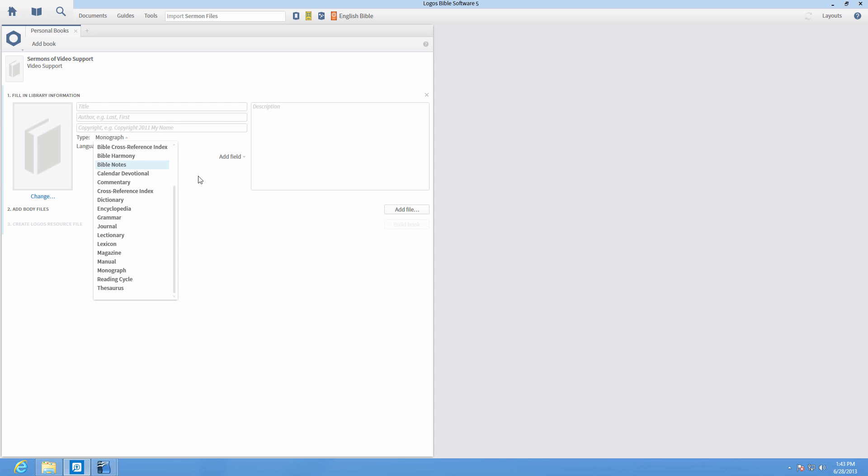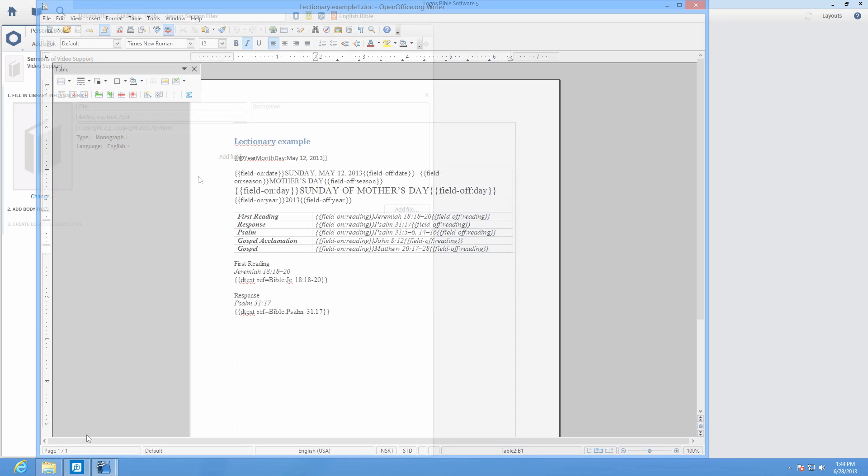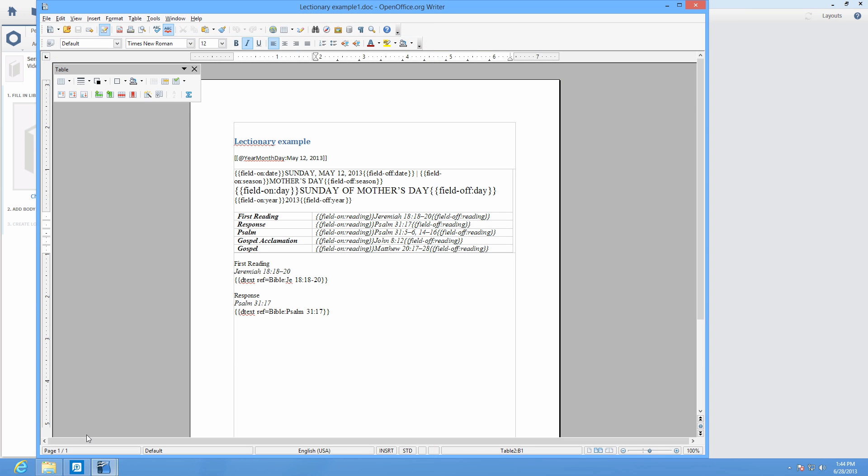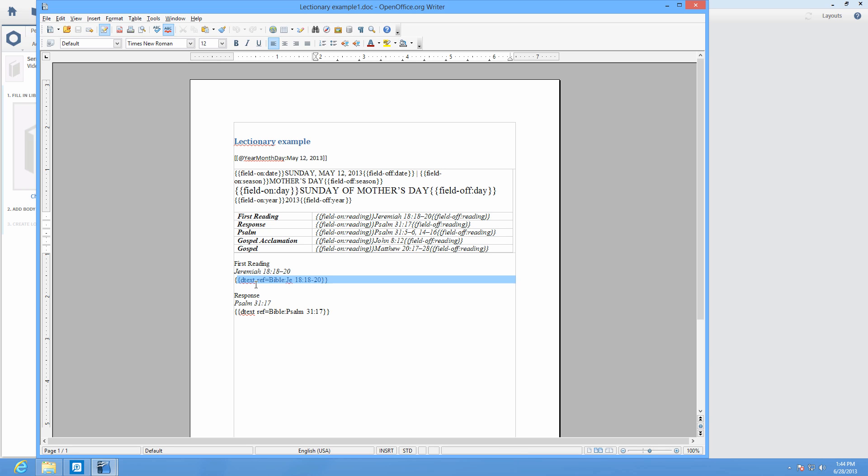Dynamic text is entered into the document as two brace brackets, followed by D text, followed by your parameters, and closed with brace brackets. The parameters used are ref, res, and filter.